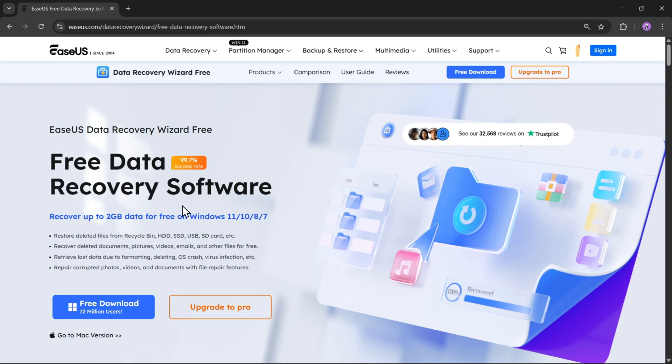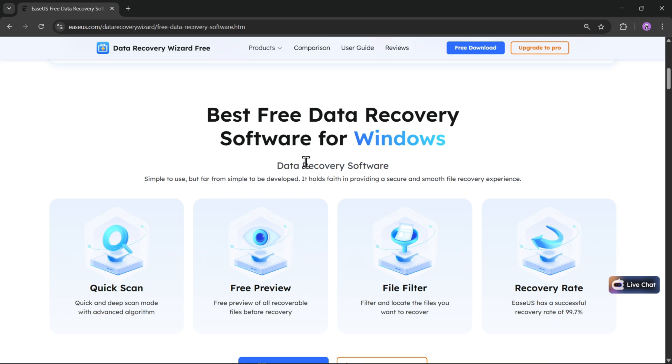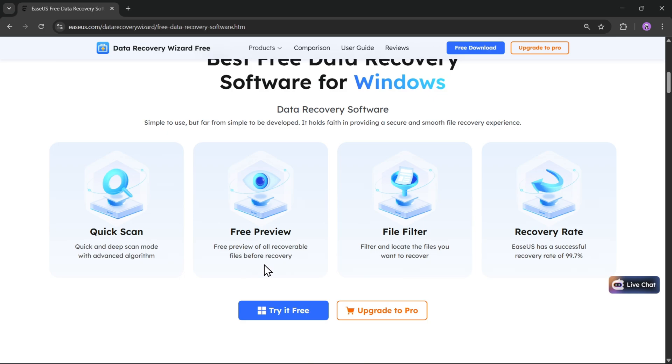And yes, it's a free data recovery software for Windows that allows you to recover or restore deleted files from the recycle bin, hard disk, SSDs, or whatsoever. You can recover your deleted documents, pictures, videos, and more. You can even repair them too with the help of this software.